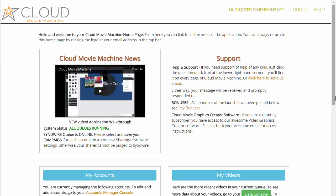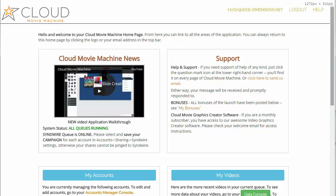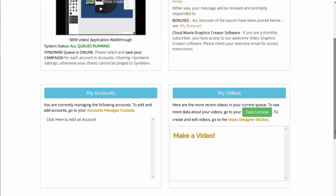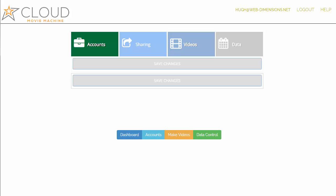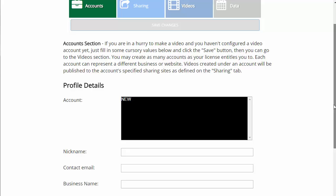You can open this as wide as you want or watch it on a phone. The first thing you want to do when you first log in to Cloud Movie Machine is click here to add an account. That takes you to the account section mentioned in the previous video. This is the most boring part and you can really just breeze through it.